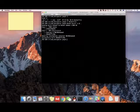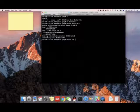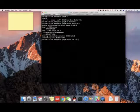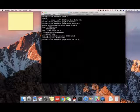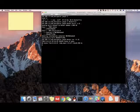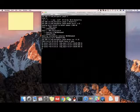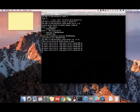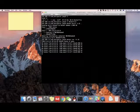Now let's run this image by running the docker run command and attach to that image. Give the image name, and then you will see the output from the command ping 8.8.8.8.